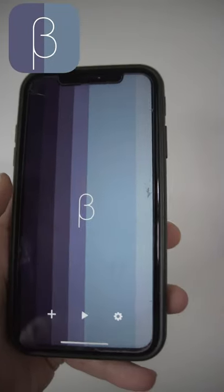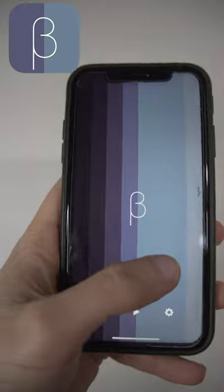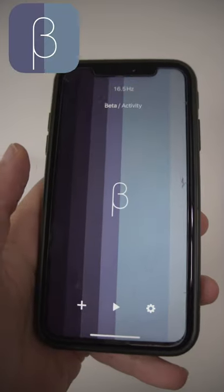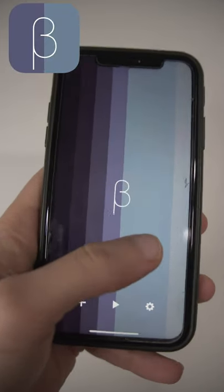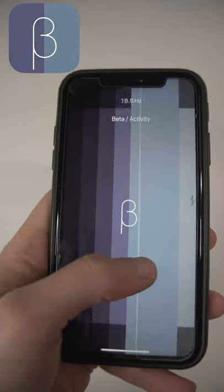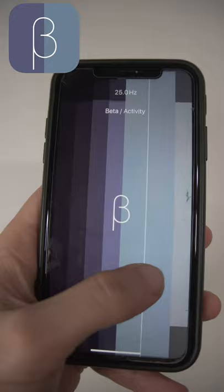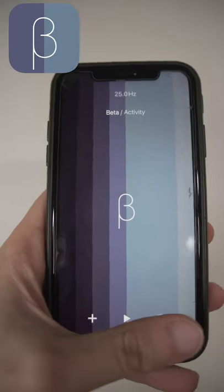The second app that we're going to discuss is Binaural. If you're someone like me who needs Binaural Beats or uses Binaural Beats on a regular basis, then this is a great app and it's free.